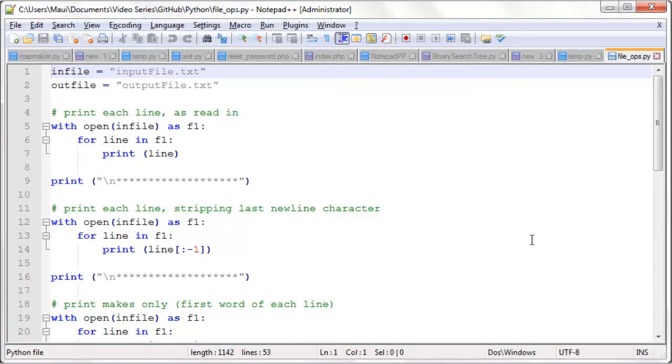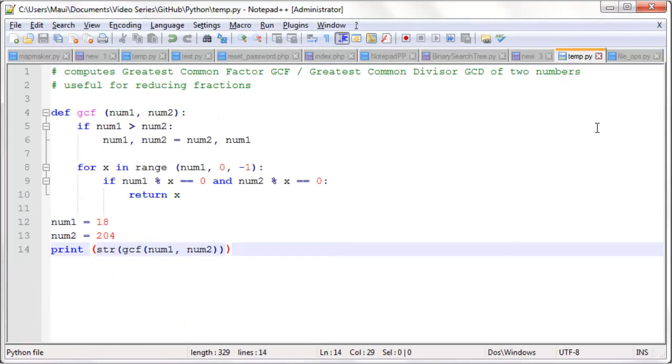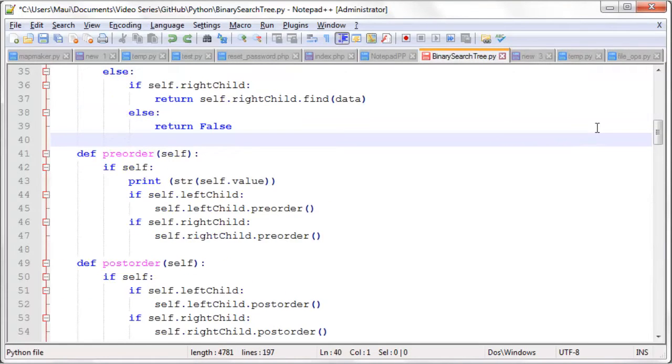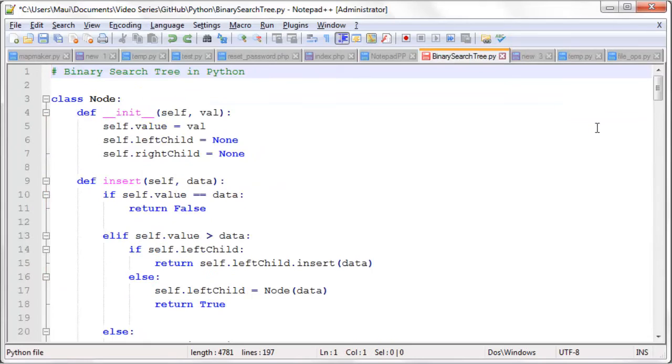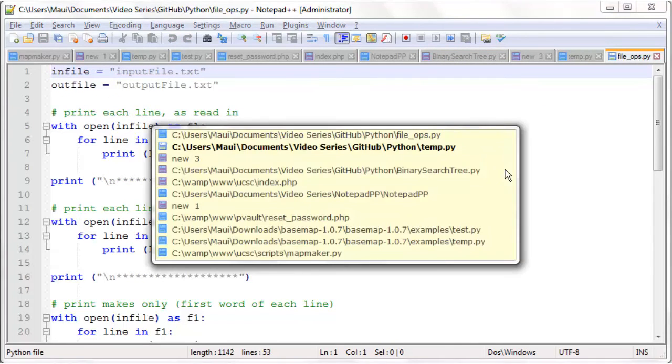Ctrl-Page Up and Ctrl-Page Down are going to take you to the next and previous documents. So as you can see across the top, we have a list of open documents. Each one has its own tab. Ctrl-Page Up takes you to the previous one. Ctrl-Page Down takes you to the next one. And Ctrl-Tab will also take you to the next one.